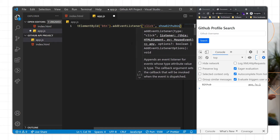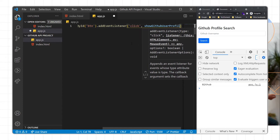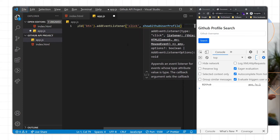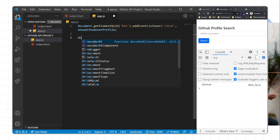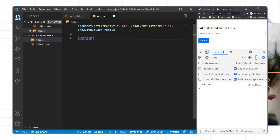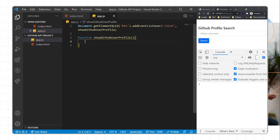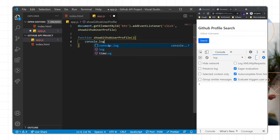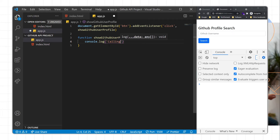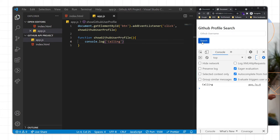I'll name the function 'githubUserProfile' — it's a long function name but that's okay. Here we will create the function. I'll add a console.log to check whether the function is being called. When I click on the search button it's working.